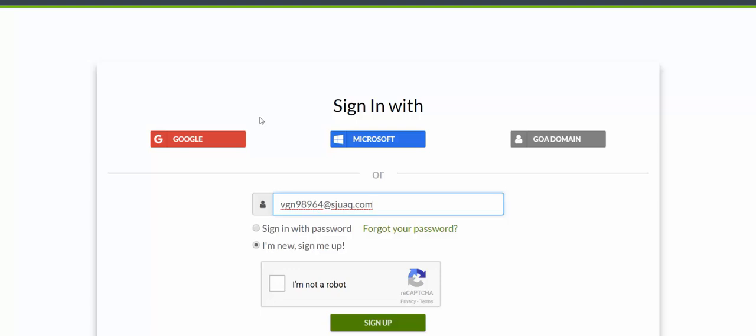Many school jurisdictions are using Google Mail, so those people can simply click on the Google button. Microsoft includes any Outlook.com, hotmail.com, or live.com email addresses.